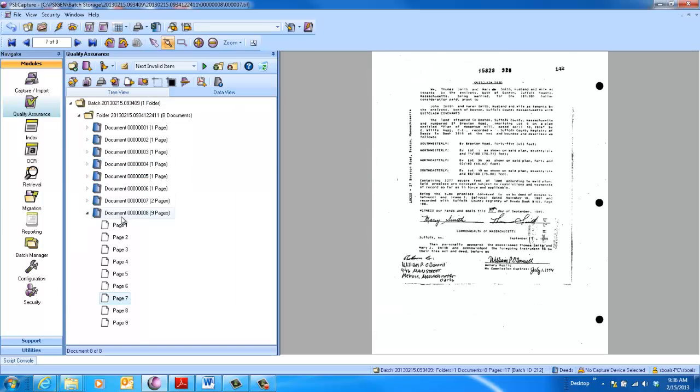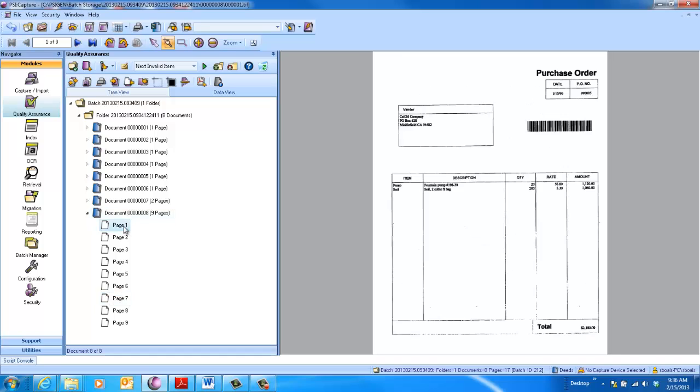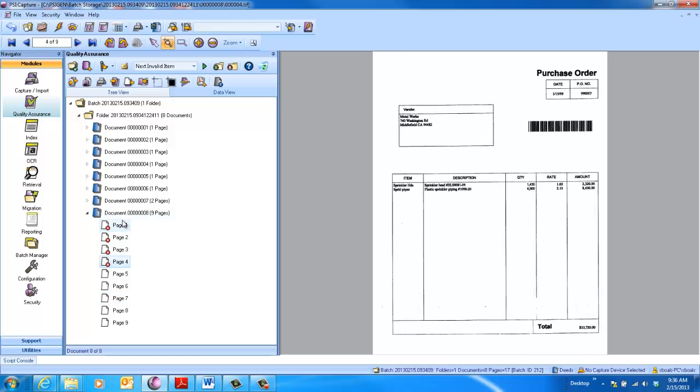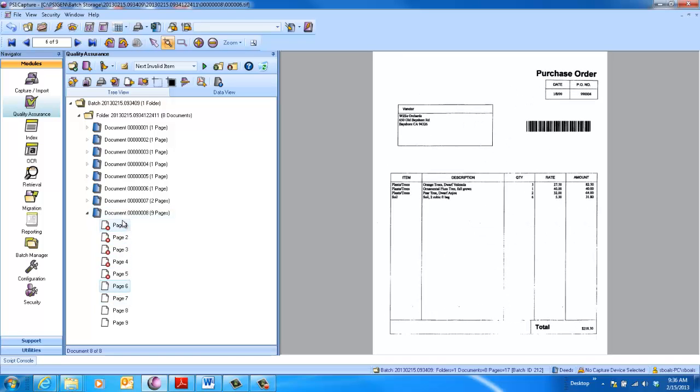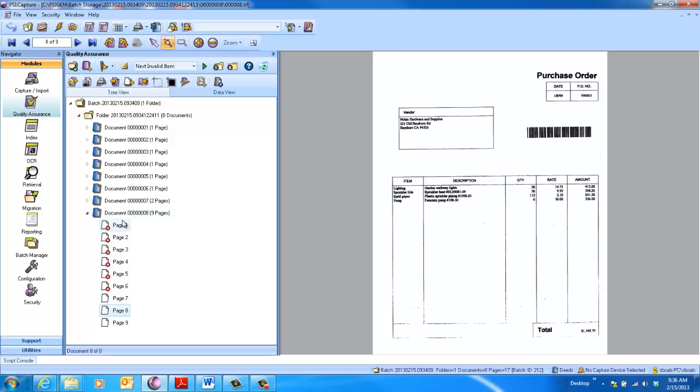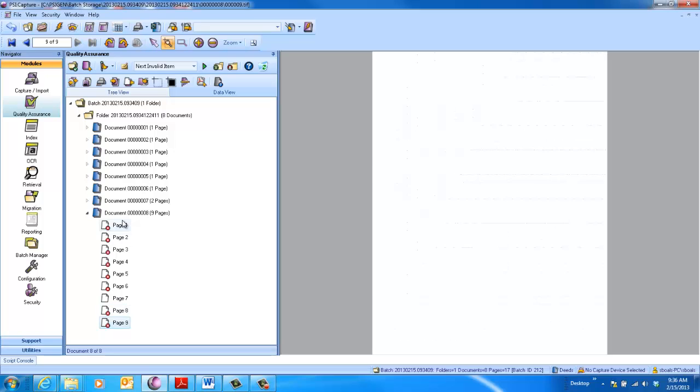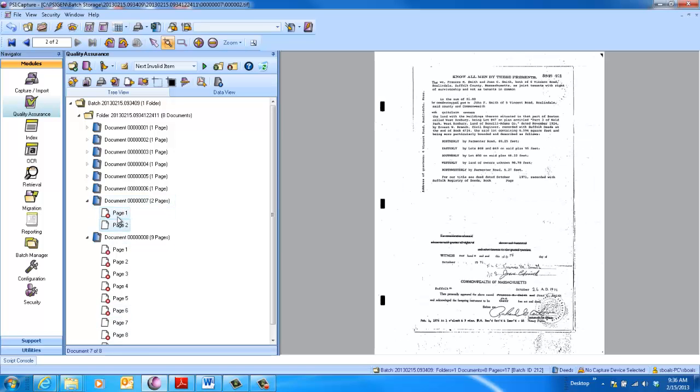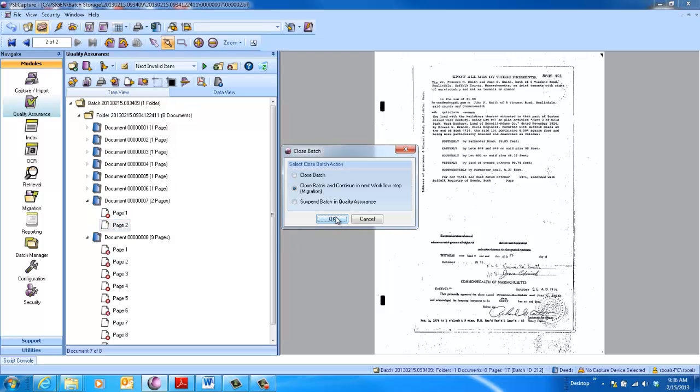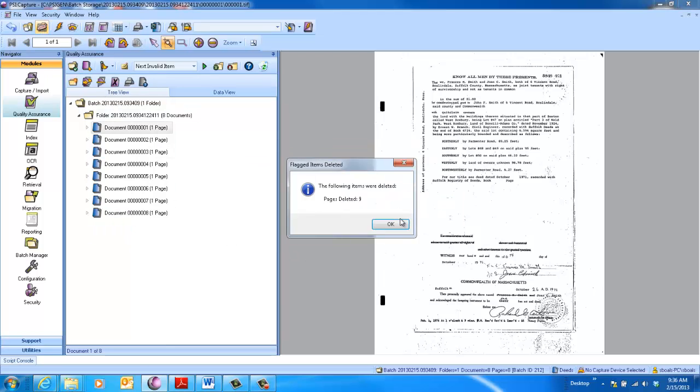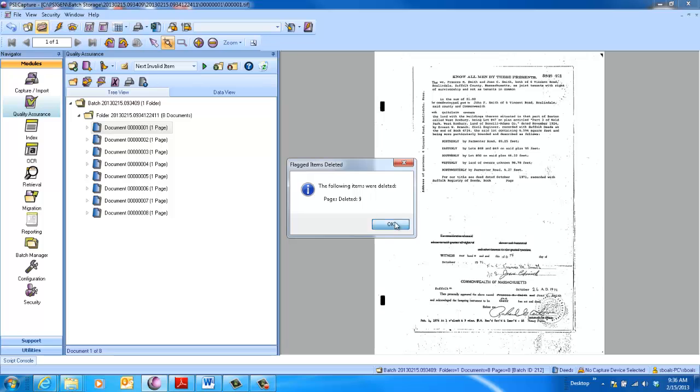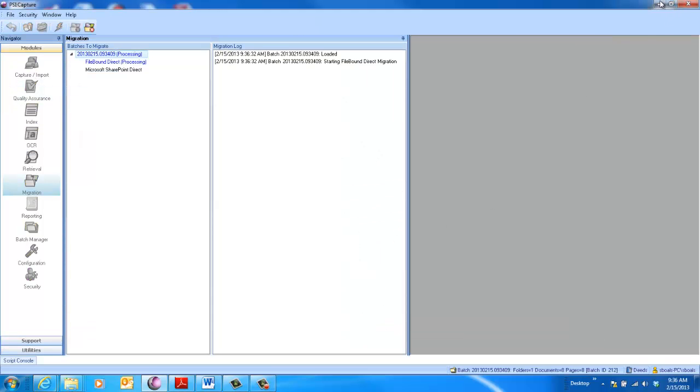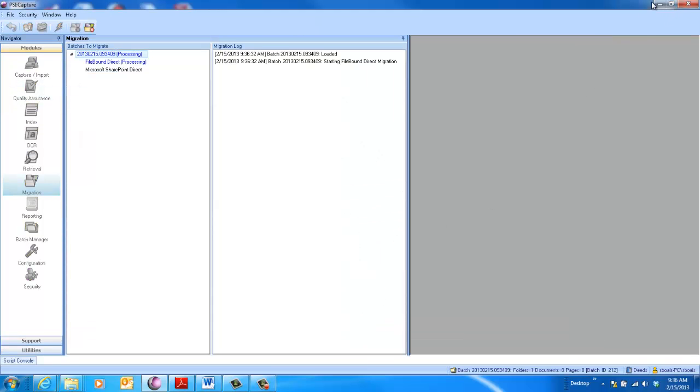Now, in the QA module, I'll go through and delete these pages so I don't get all that garbage in the back end. But very easy to come in, delete this info, and click Done. We'll auto-delete those, and then we'll move on to Migration.